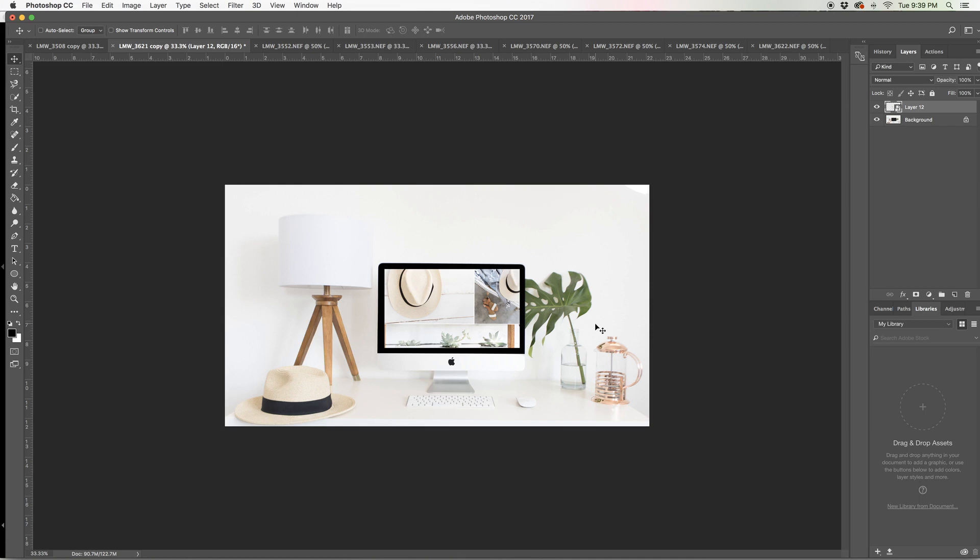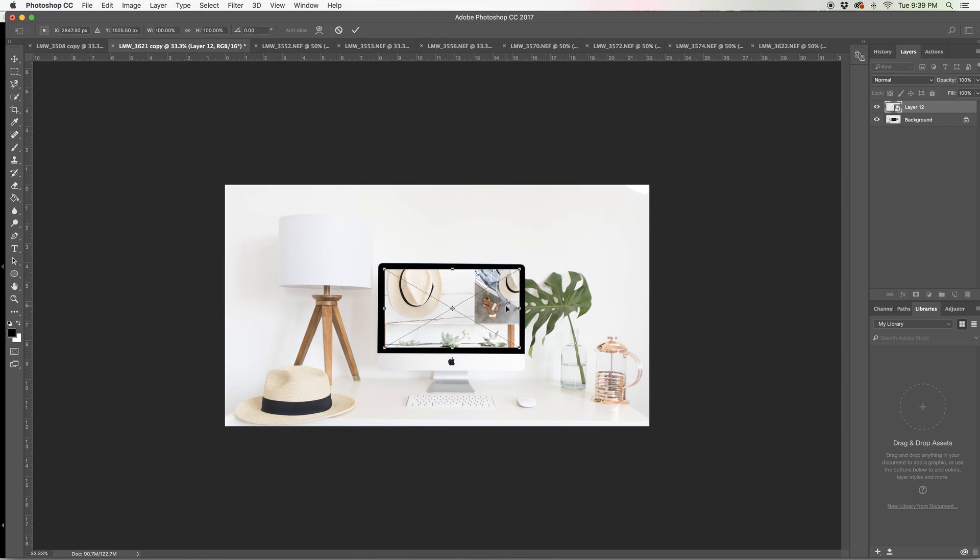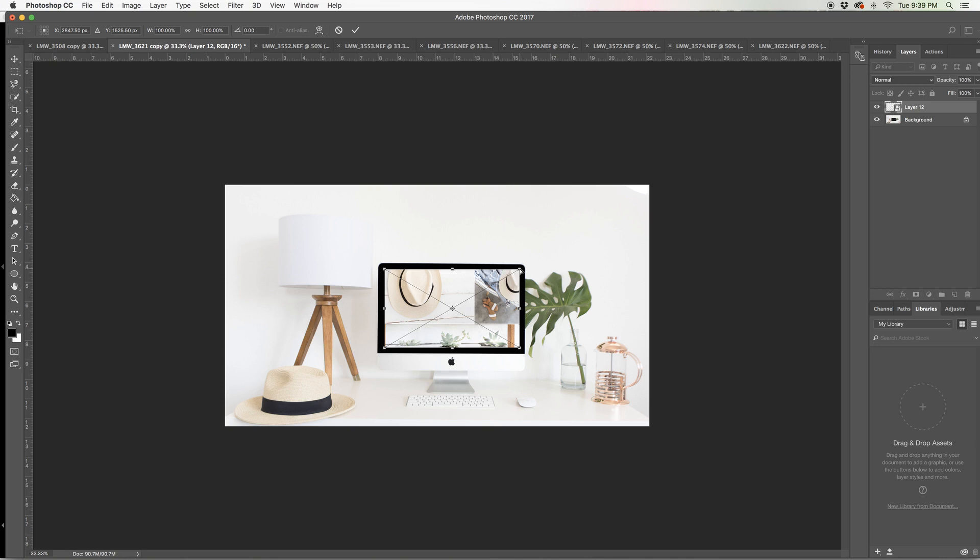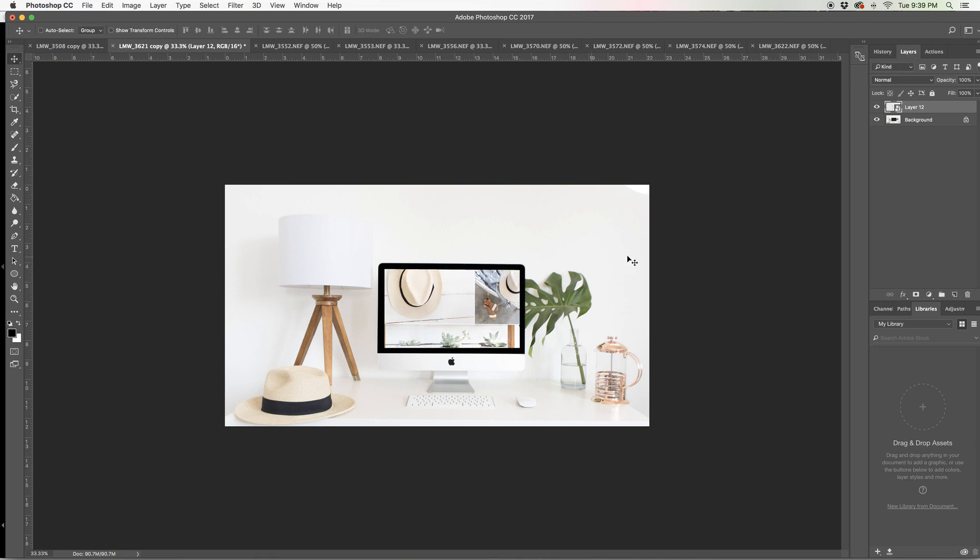So now in order to just kind of manipulate this a little bit to make it look a little more realistic. I hit command T. I'm going to go back on over to skew and just kind of even that out.